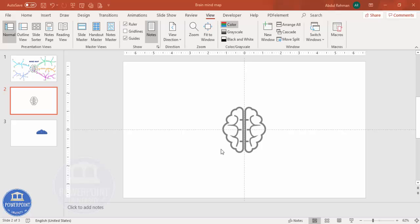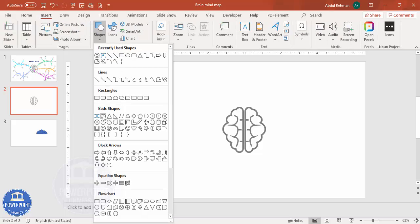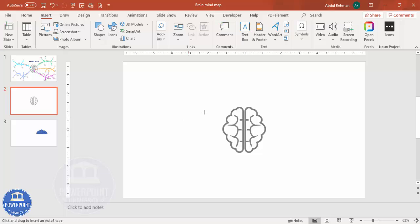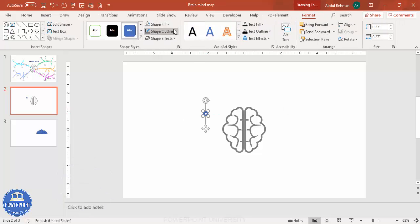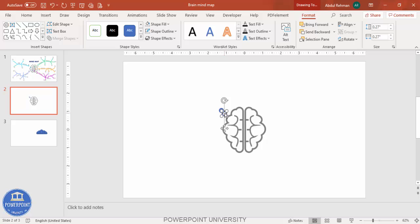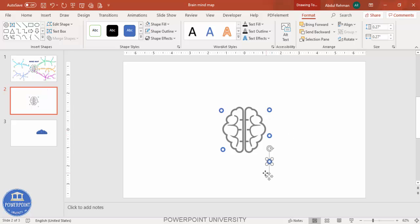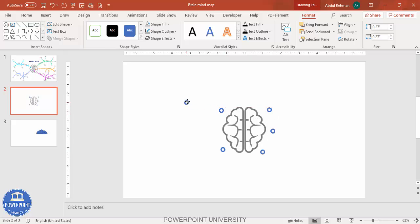Next, add the options. Remove the guides, then go to Insert > Shapes and select the Circle Hollow shape. Hold Shift and draw a small circle hollow. Set shape outline to no outline — this is one option. Press Ctrl+D to add more: one more on the left, and on the right side I want three or four. Press Ctrl+D to add one in the center and one more below.